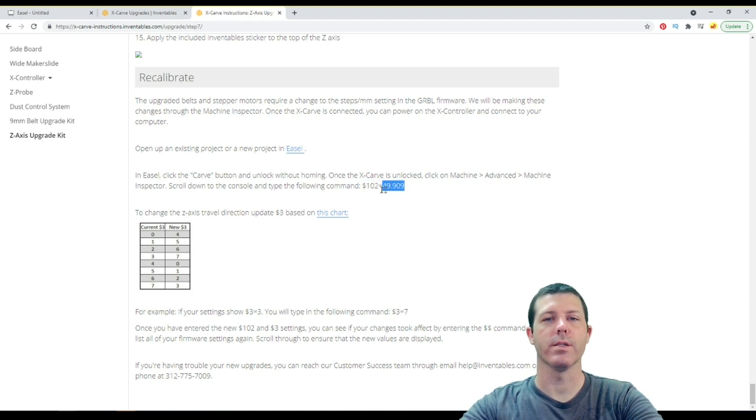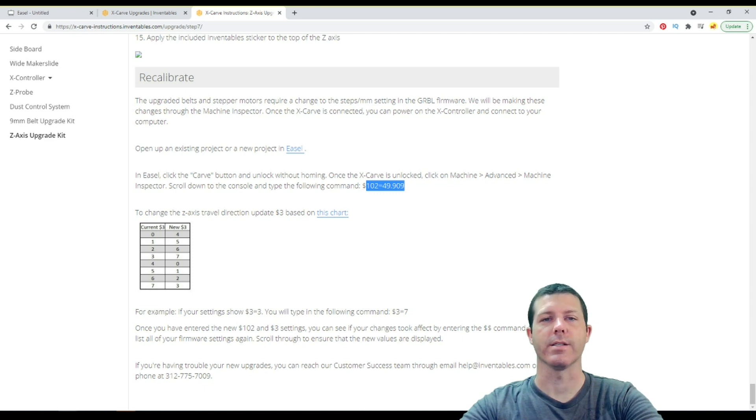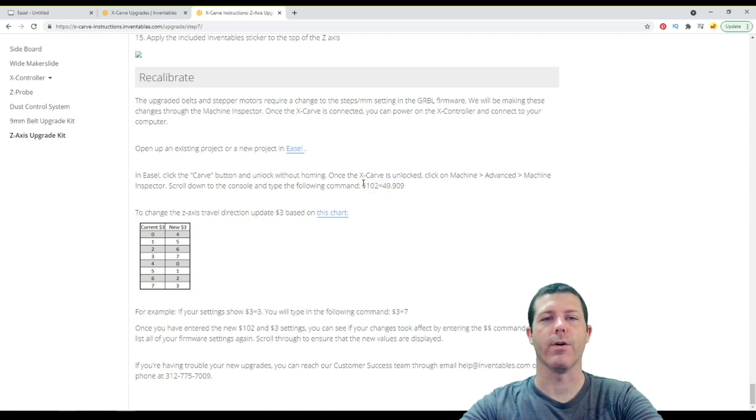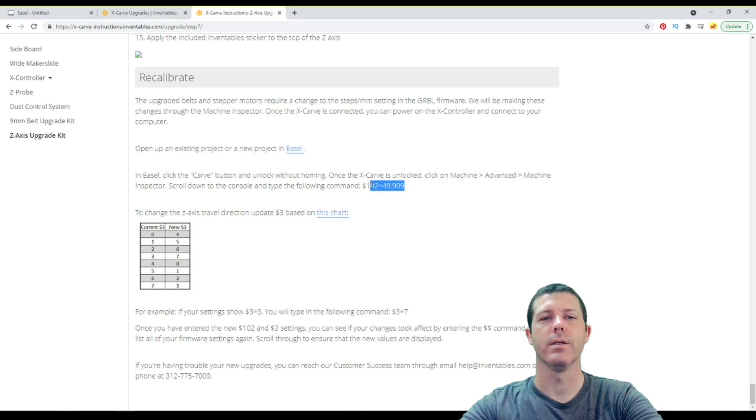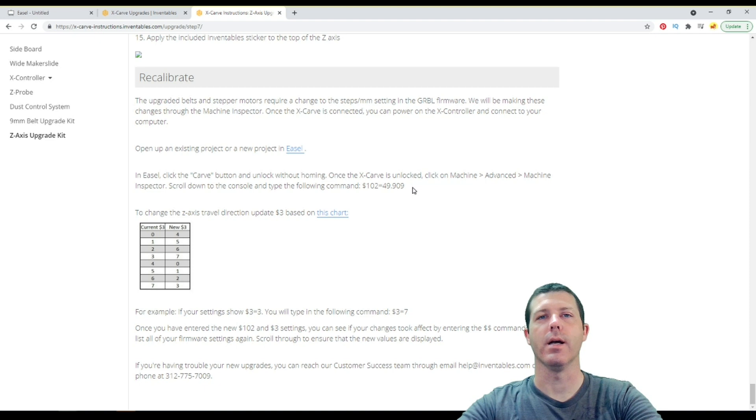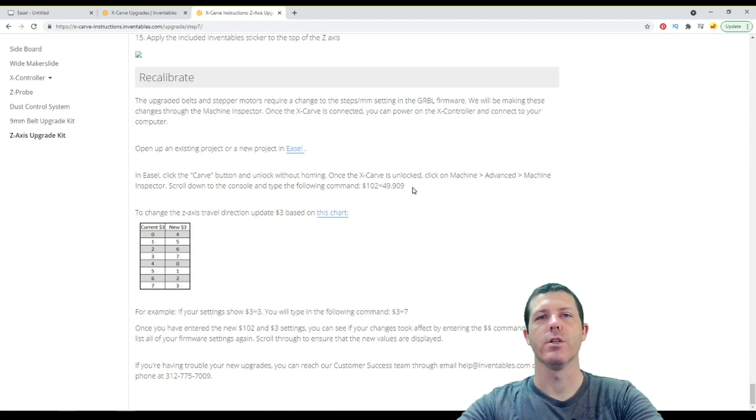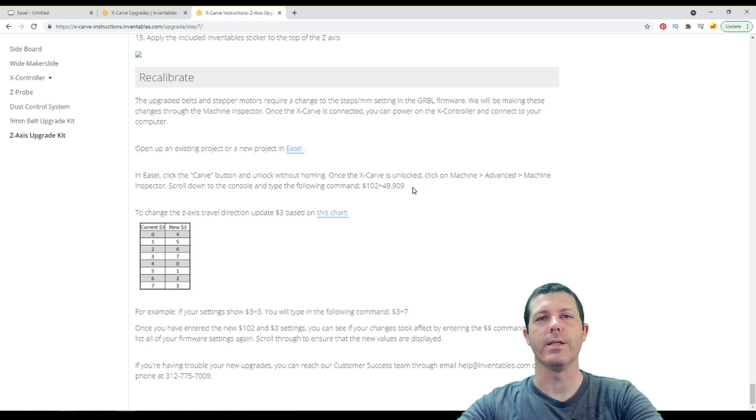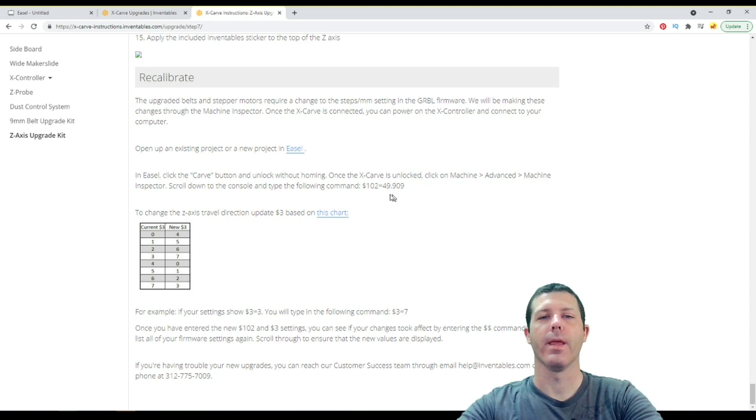And what this one does, this is going to change the steps per millimeter of your Z-Axis. So when you change this, the default is about 188, and we're changing it to 49. So what this Z-Axis upgrade kit does is it changes out the belt and pulley driven Z-Axis to a direct drive version with a different gear ratio. And that's why this number needs to be changed.